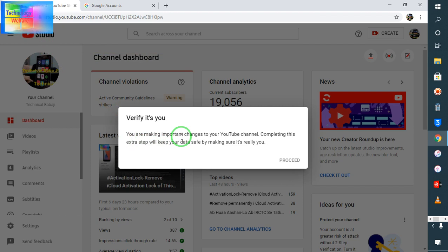Completing this extra step will keep your data safe by making sure it's really you. So here guys, you will have to recognize yourself and that you are a genuine user of this ID, either it is Gmail or your YouTube channel.